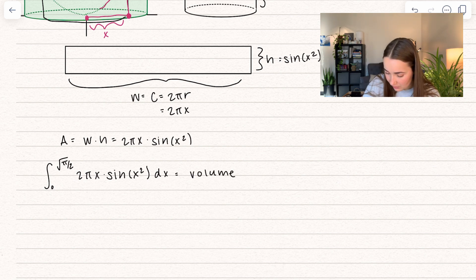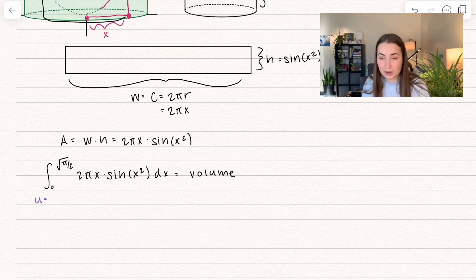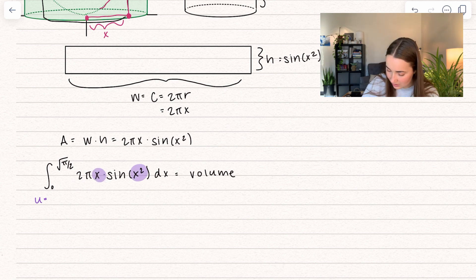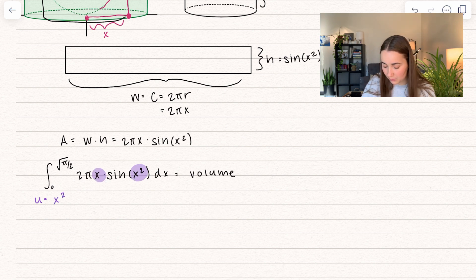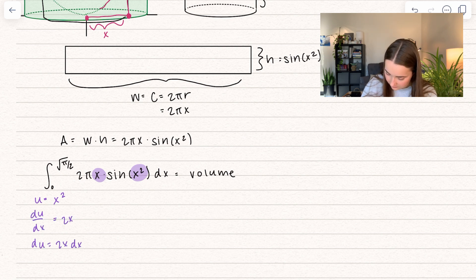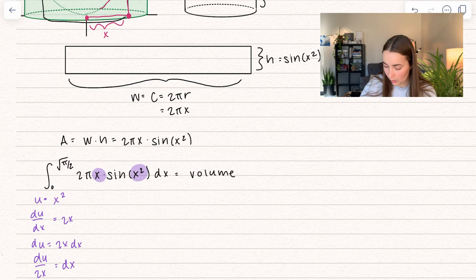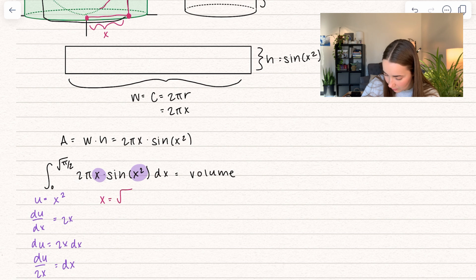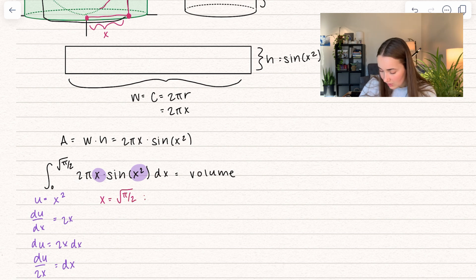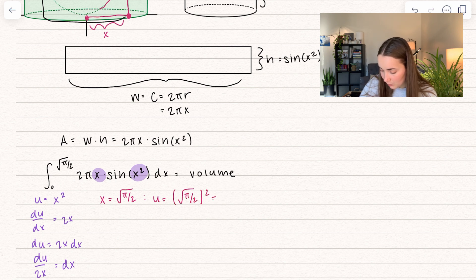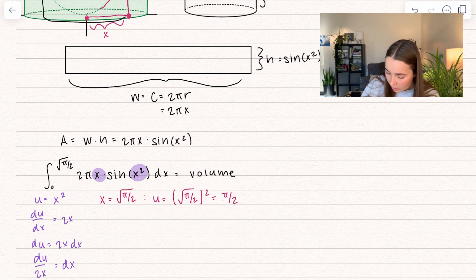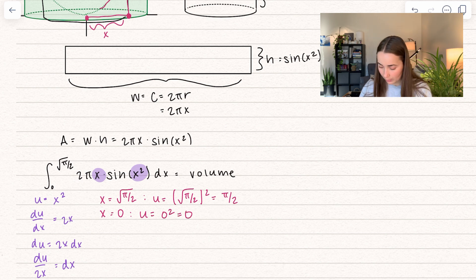In order to solve this, we're going to have to use u-substitution. Usually what I look for is descending powers of x — in this case we have x squared and x. So let's use u-substitution. We're going to set u equal to the higher power, x squared, and then we're going to solve for dx. We also have to change our bounds. Our upper bound x equals the square root of pi over 2 gives us u = (√(π/2))² = pi over 2. Our lower bound is 0 and u = 0² = 0, so our lower bound doesn't change at all.